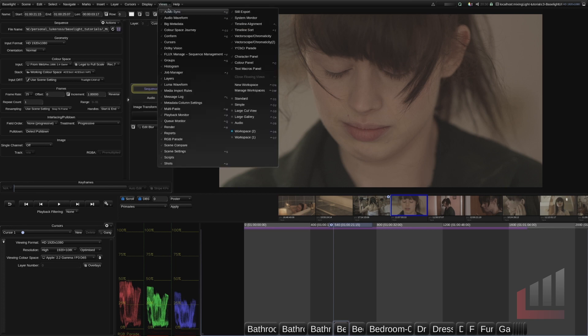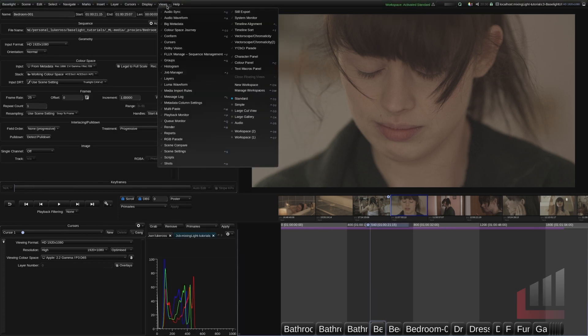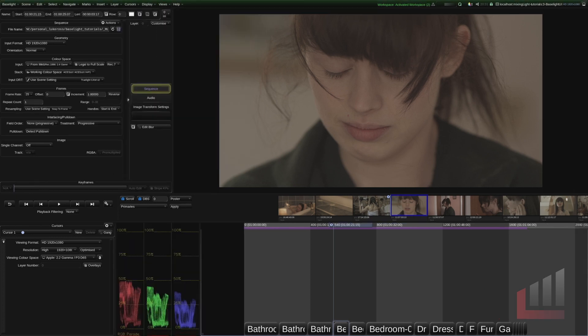If I go up to the views here you'll see that this is workspace 2. So if I ever wanted to get back to that if I hit standard this is a standard workspace I can go ahead to the views and hit workspace 2. And there's my customized workspace.